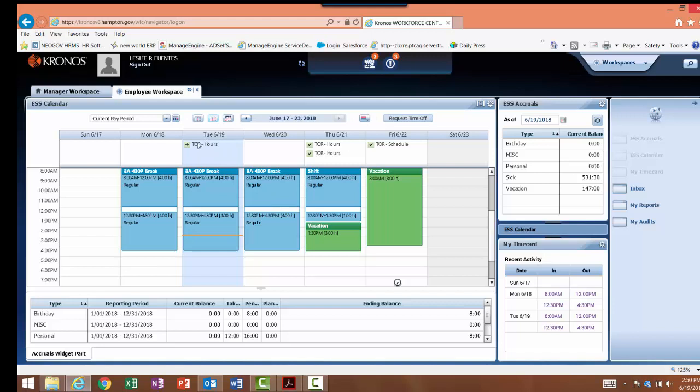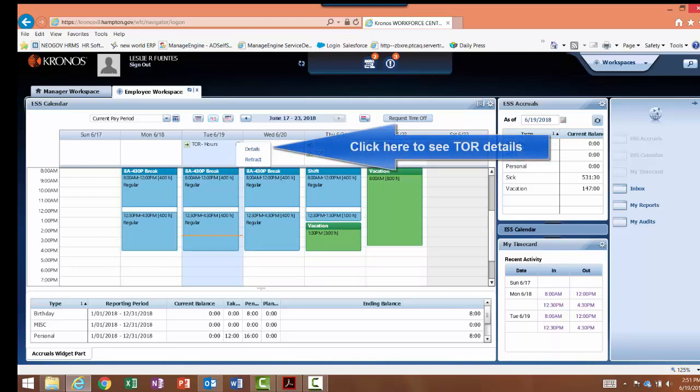After I submit my time off request, I can see that it's been added to Tuesday, my day off. If I make a mistake, I can retract the leave request before it is approved by my supervisor.